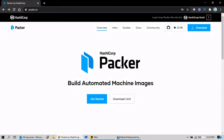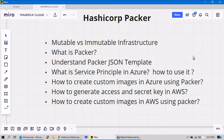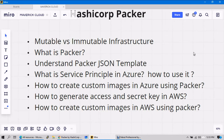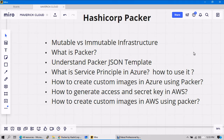Hello everyone, welcome back. In this video we will discuss about HashiCorp Packer, which is one of the automation tools especially used to create automated system images or build automated machine images. That's what the heading says. Let's go ahead and discuss about a few things in brief.